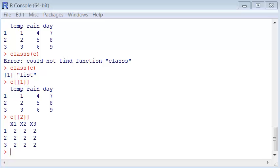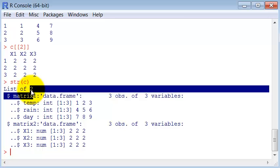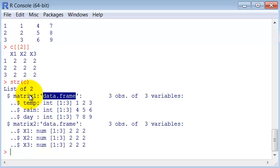Let's take a look in the structure of C. You can see here is a list composed of two elements. Both these elements are matrices. No, are called matrices and they are data frames with three variables. Here we can see the details of each of them.